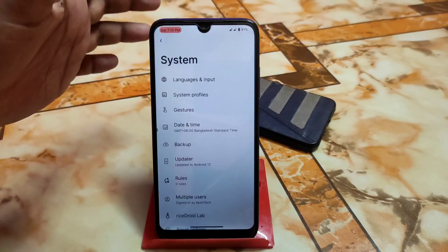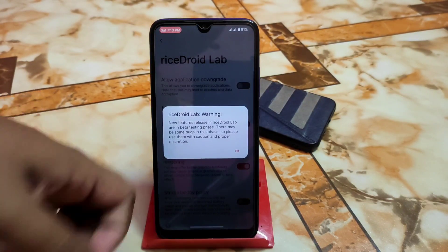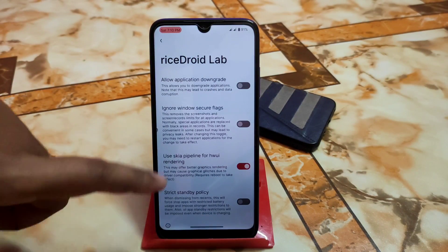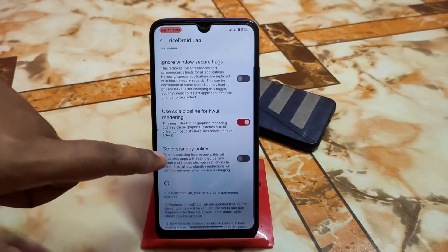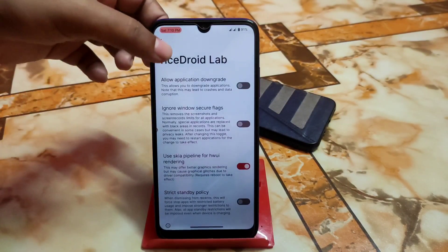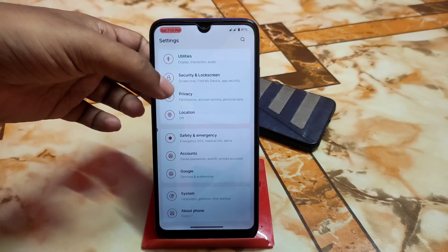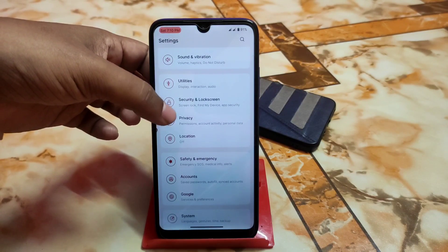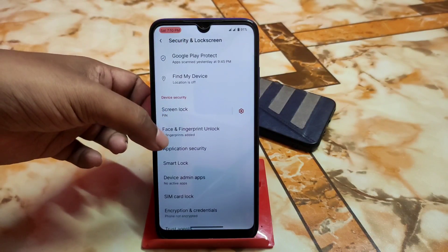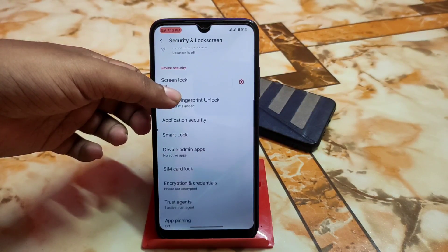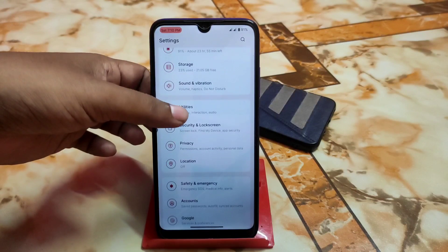Double tap and everything is working fine without any issue. There's the RiseDroid laboratory — if you want to check it, you can allow application downgrade if you need to downgrade an app. Then we have account, safety and emergency, privacy, and other things. For security and lock screen, we have everything here: face unlock, fingerprint, and app lock — application security — and everything is working fine without any issue.